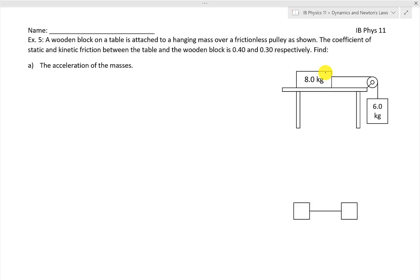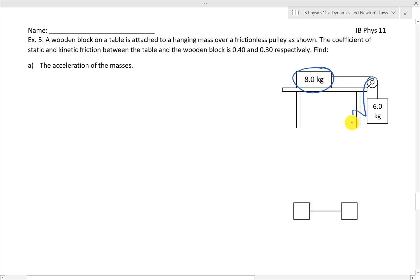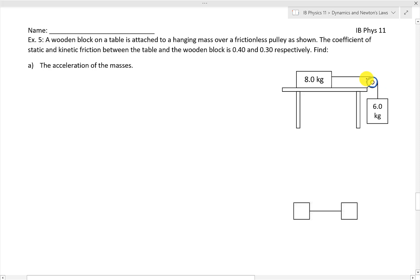This time we have a different setup. We have the masses looped around the pulley, but instead of another mass dangling on the other side like the Atwood's machine, this one is instead supported by a table. A wooden block on a table — assuming this is the 8 kilogram mass — attached to a hanging mass over a frictionless pulley as shown. The coefficient of static and kinetic friction between the table and the wood block is 0.4 and 0.36 respectively. Find the acceleration of the masses.